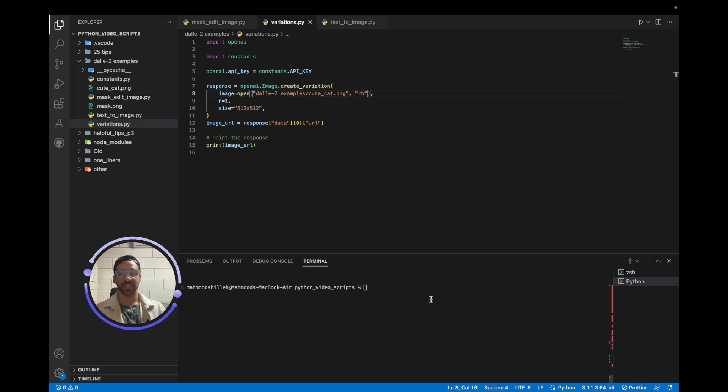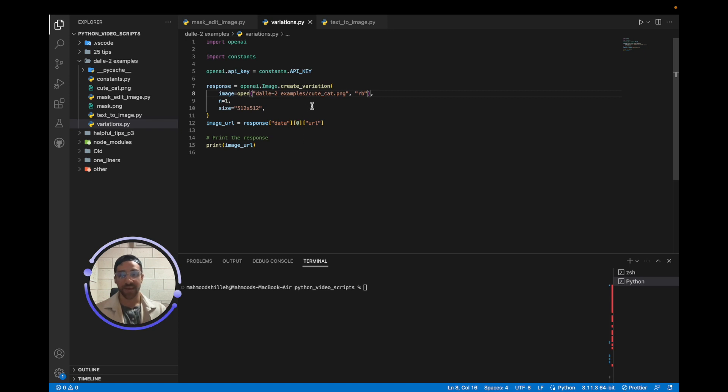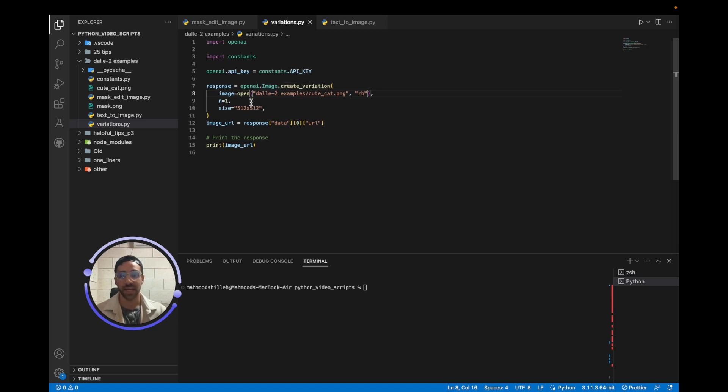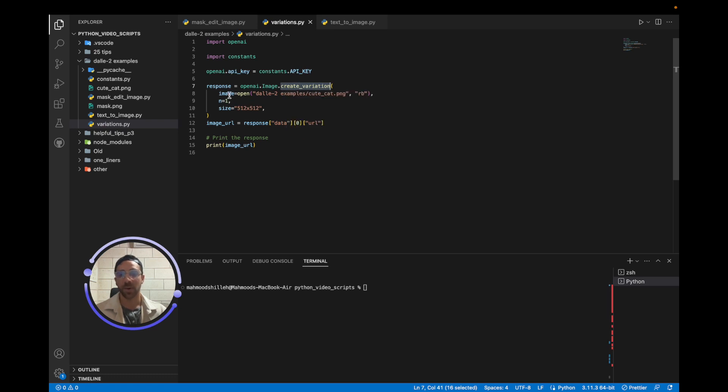Okay. So last example in this video is we're going to use the create_variation portion of the API to simply create a variation of an existing image. Now this is the simpler of the three portions of the API. We simply just have to pass in an image and it's going to give us a variation of that image. So it's the same thing as the first code, but we're just going to do image.create_variation. And we're passing an image, number of images, and the size as usual. And we're going to get an image URL.